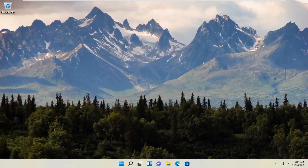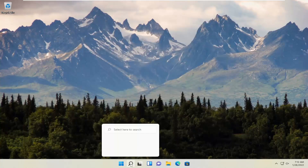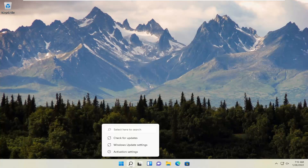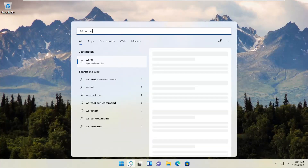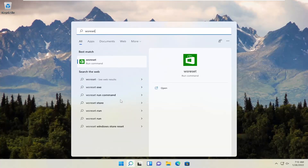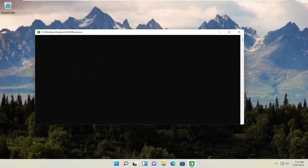All you have to do is start by opening up the search menu — the magnifier icon — and type in WSReset. The best result should come back with WSReset. Go ahead and open that up.